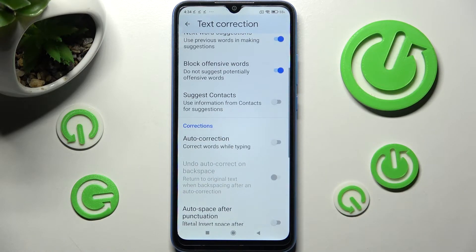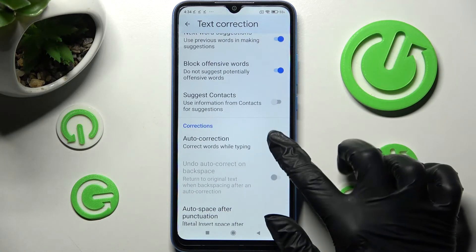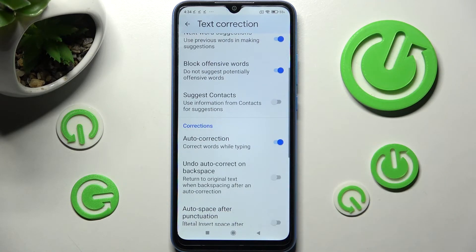As you can see, automatic text correction is now disabled. If you wish to enable it, click on the same switcher one more time.